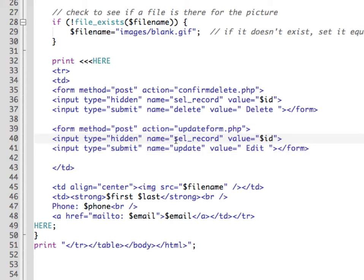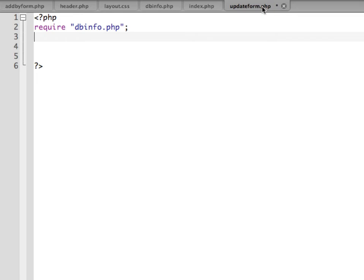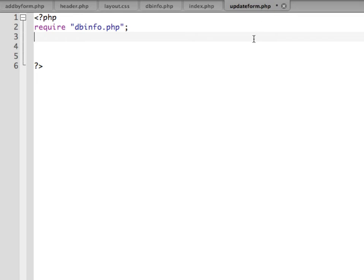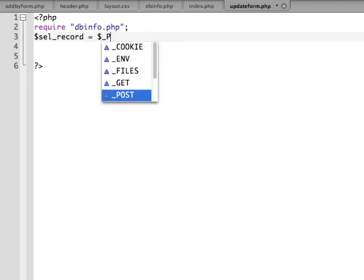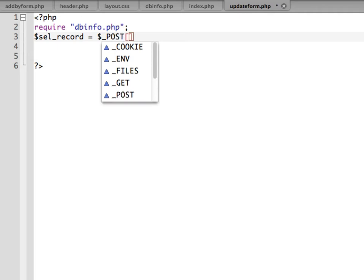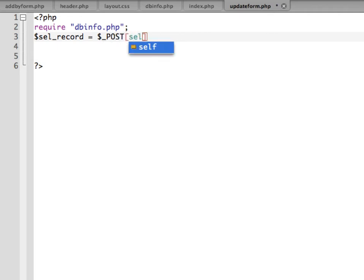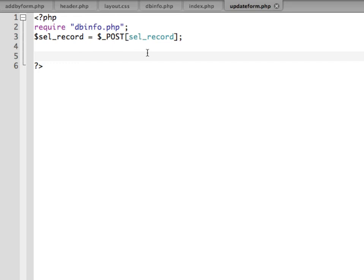We see that the action is set up to updateform. It's going to send a hidden value, SEL record equals and then the value is the variable for the ID. The ID is our primary key or unique identifier and that makes it easy to find an exact match in our database. We can use that in here. We know it's going to come over as SEL record through a post.